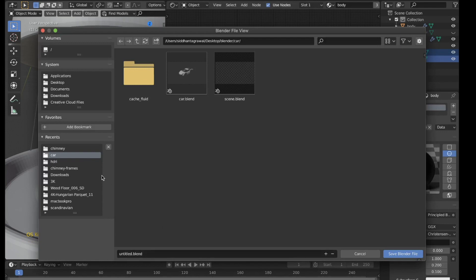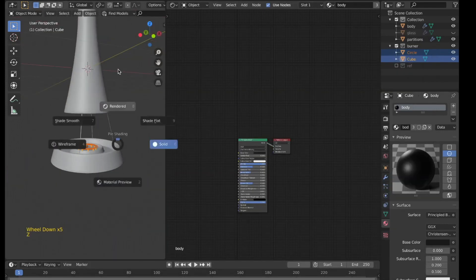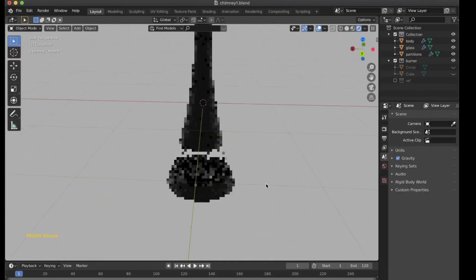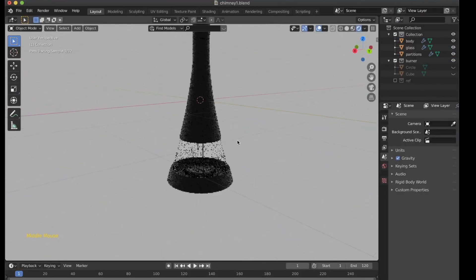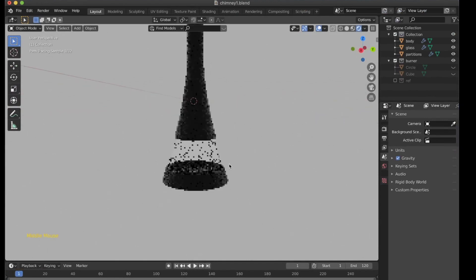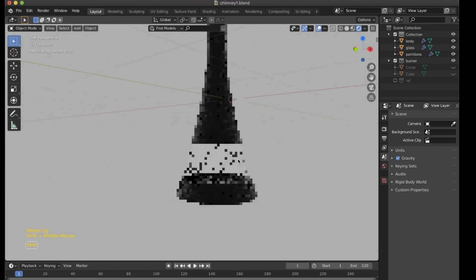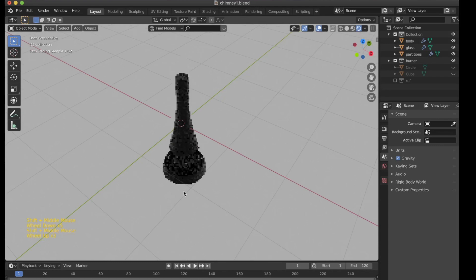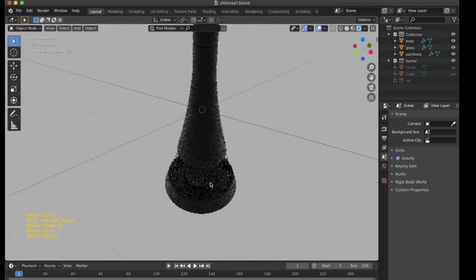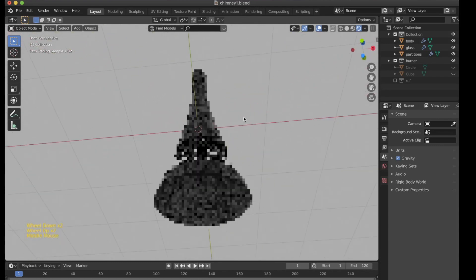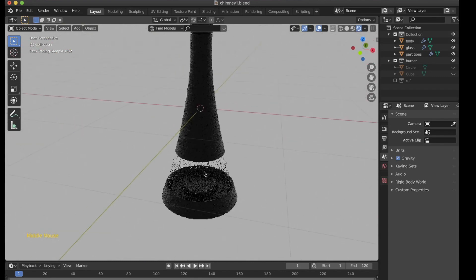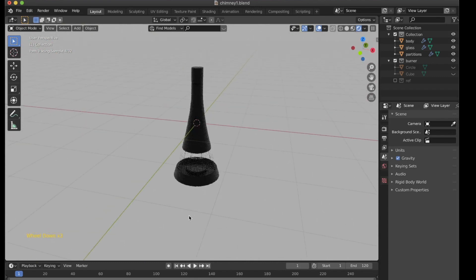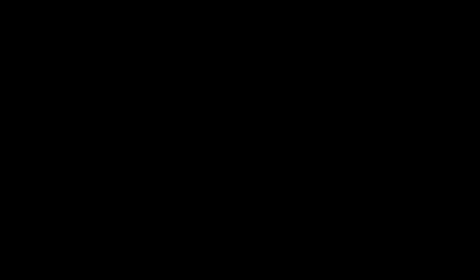Now that we've completed the basic modeling and the materials part, in the next part of the video we'll give the burner some basic fire simulation, do the setup for it, and then take the final render. Hope you like this tutorial — do leave a comment below. If you like the video, please like, share, and subscribe; it will help me create better tutorials for you. Thank you.